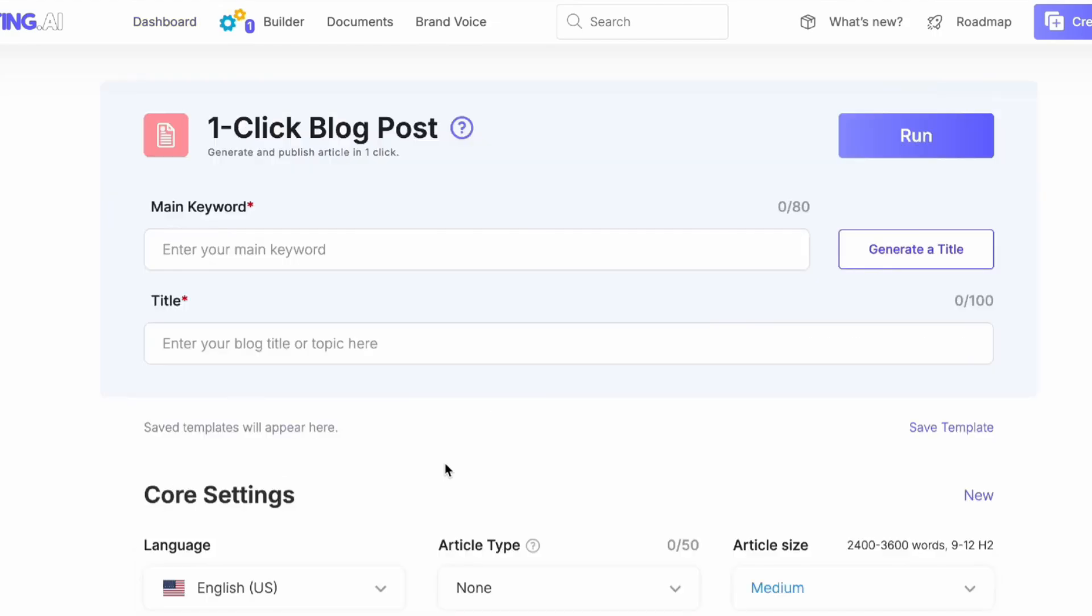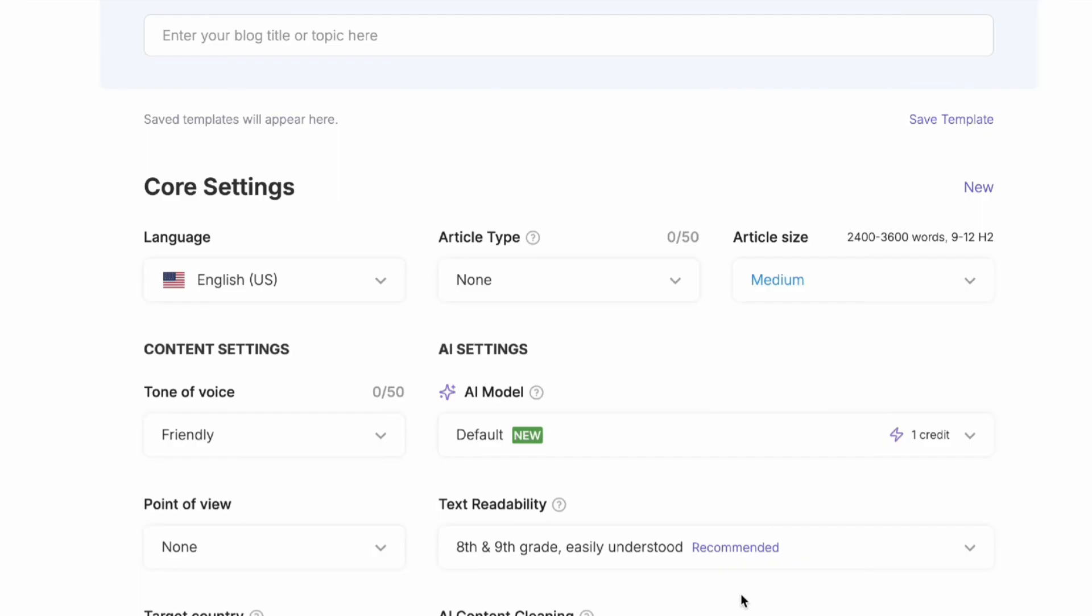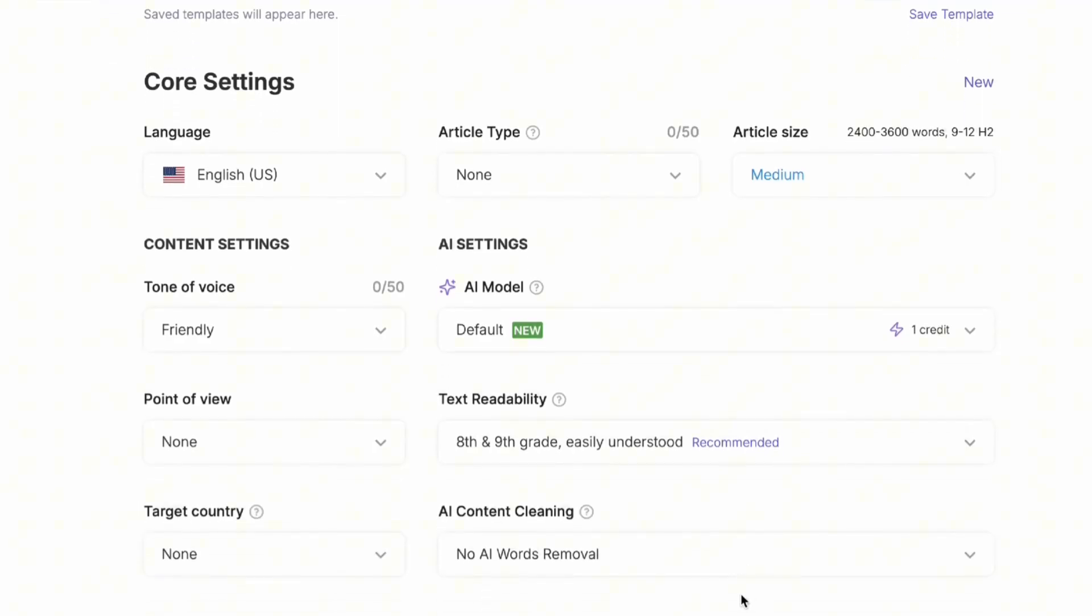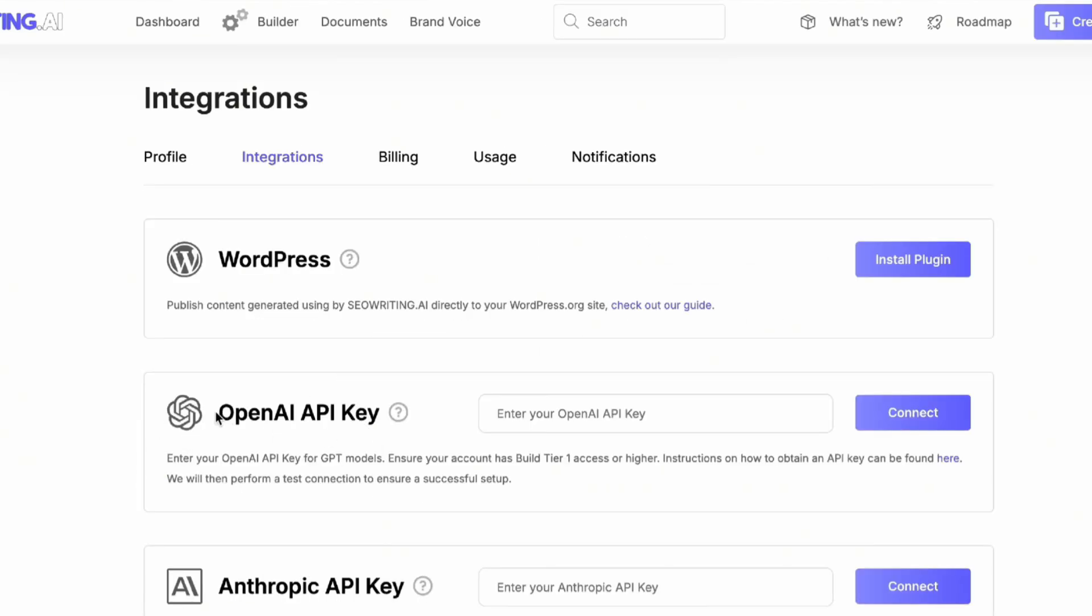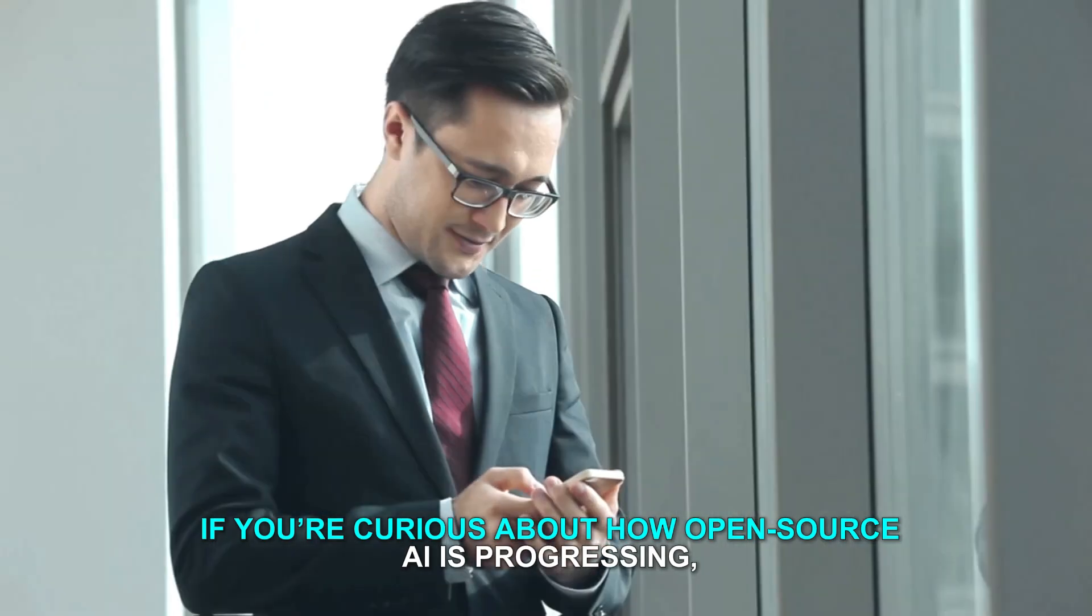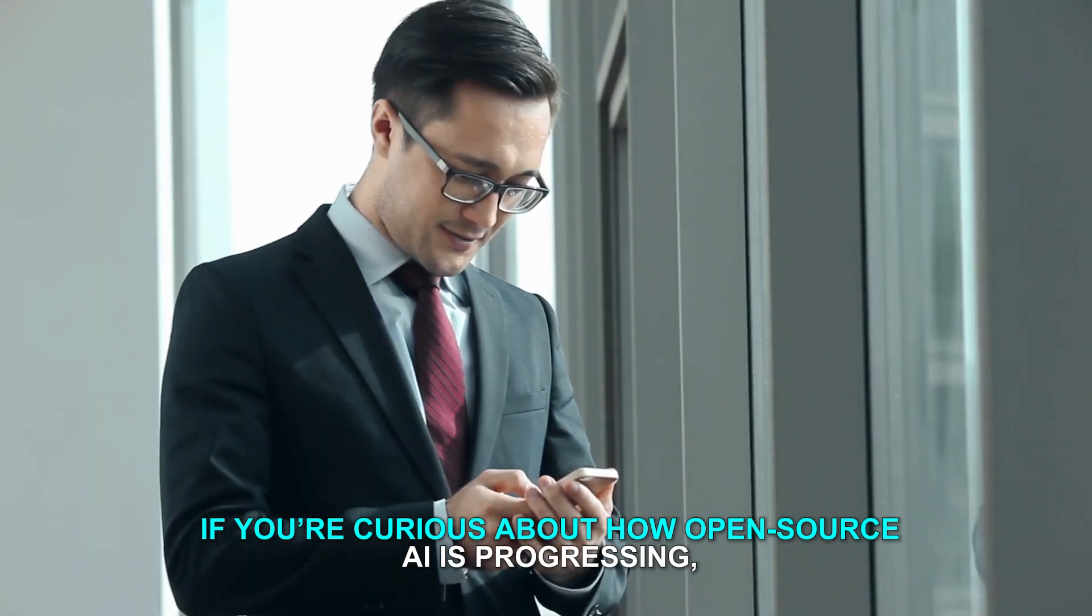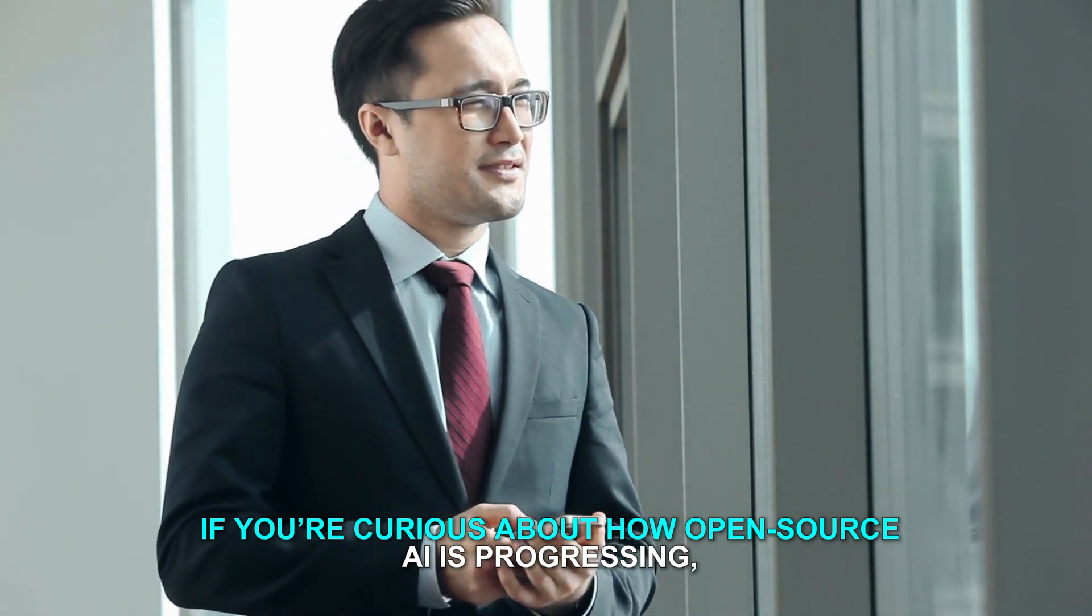It's a prime example of significant advancements in AI that are openly shared, fostering a more collaborative and innovative environment. If you're curious about how open-source AI is progressing, Tulu 3.405B is worth checking out.